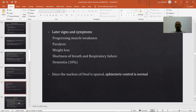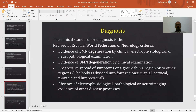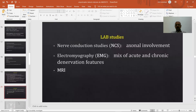The diagnosis of ALS is as per the revised El Escorial World Federation of Neurology criteria, which requires evidence of lower motor neuron degeneration by clinical, electrophysiological, or neuropathological examination, and evidence of upper motor neuron degeneration by clinical examination. There must also be progressive spread of symptoms or signs within a region or to other regions — the body is divided into four regions: cranial, cervical, thoracic, and lumbosacral. The absence of electrophysiological, pathological, or neuroimaging evidence of other disease processes is also required. Diagnosis is essentially based on electrophysiological studies indicating loss of neuronal function and muscle mass.